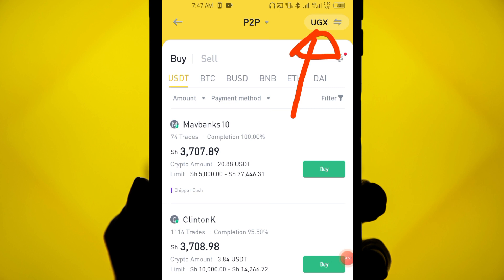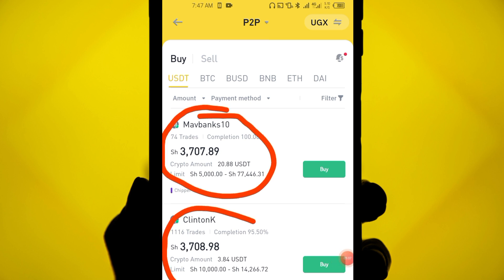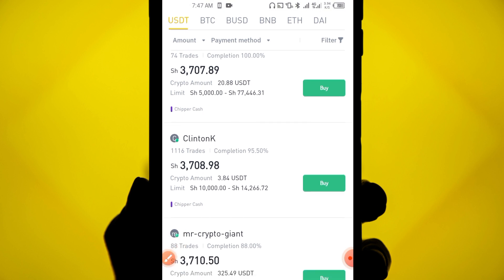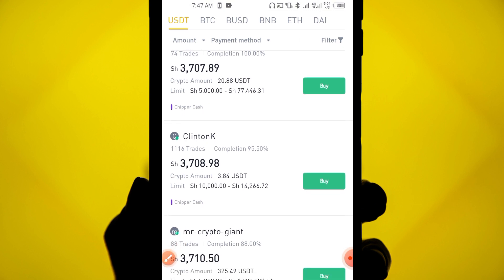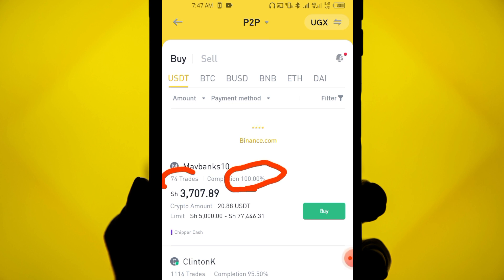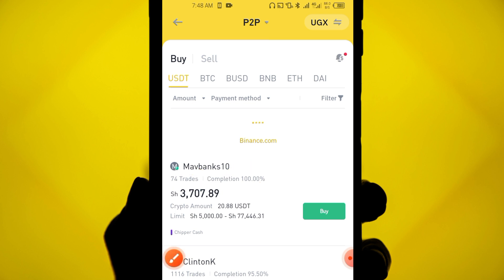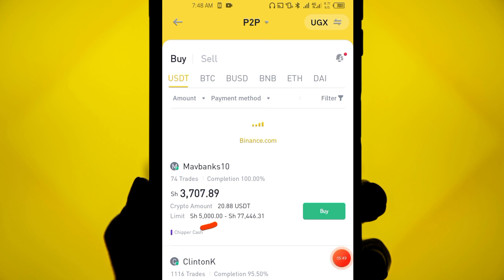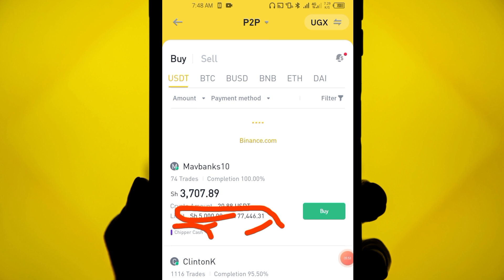When you're on P2P, make sure you've selected your currency. You'll find different sellers offering cryptocurrency. This is my favorite method — it's fast and doesn't need a third party. For example, the first trader has a 100% completion rate and has done 74 trades in the last 30 days, meaning he reliably completes trades. His minimum buy is 5,000 UGX and maximum is 77,000 UGX, and his payment method is Chipper Cash.